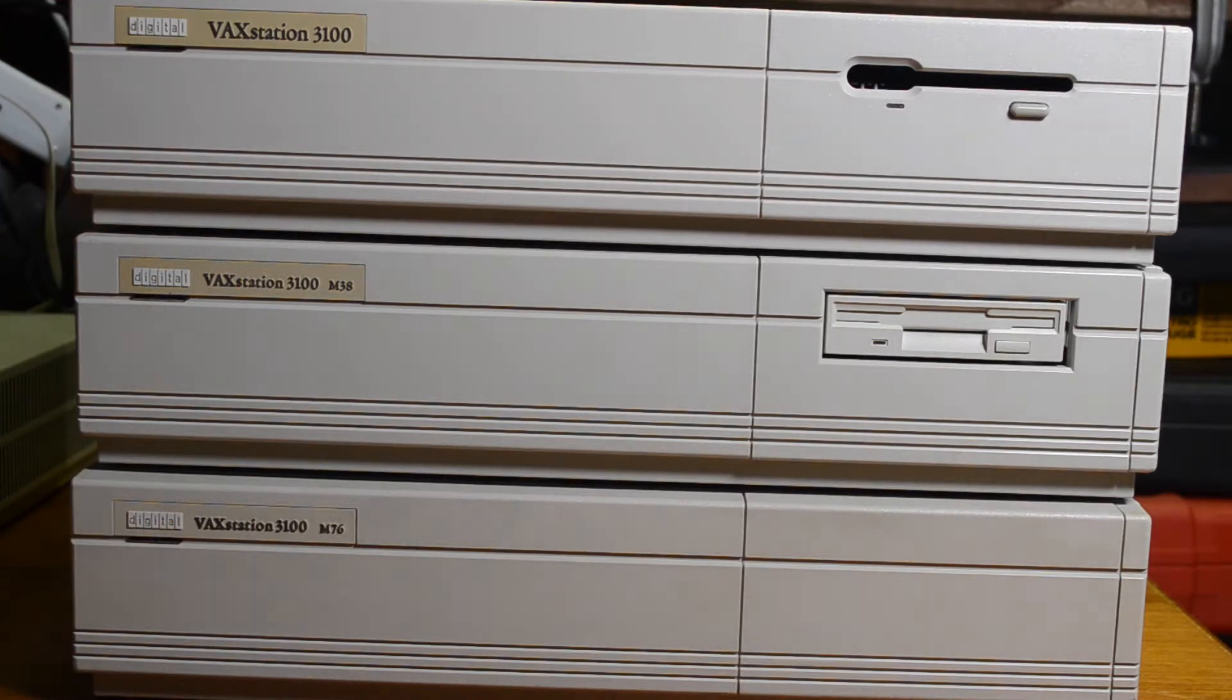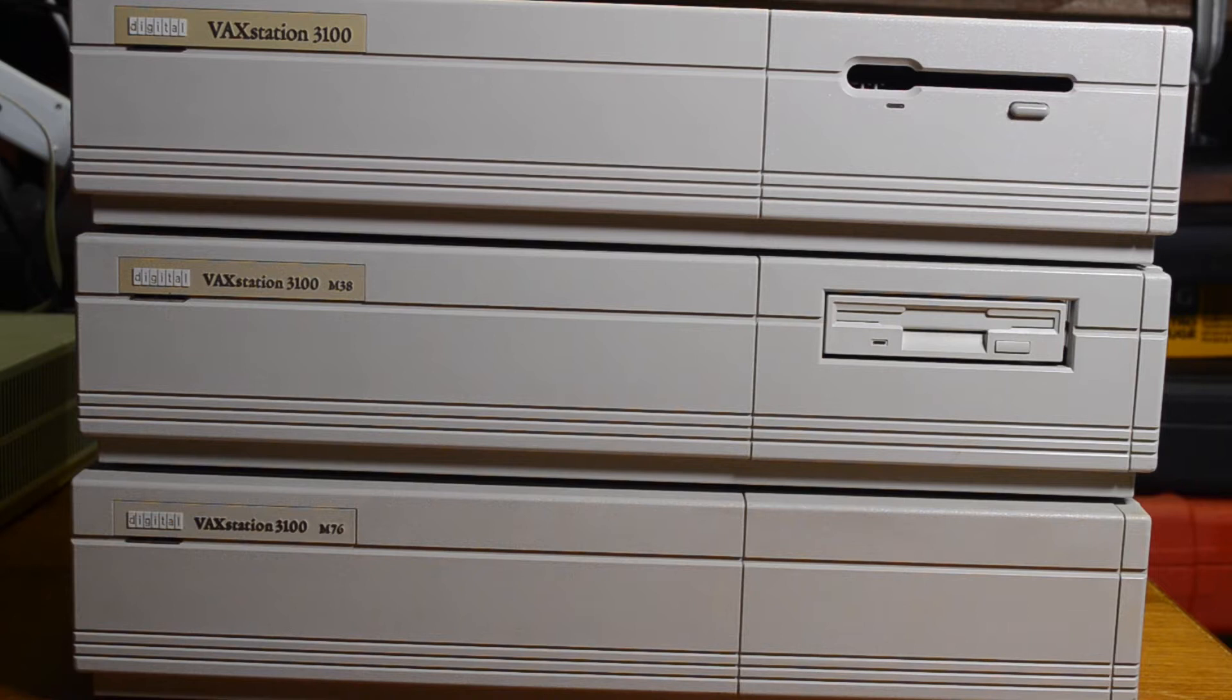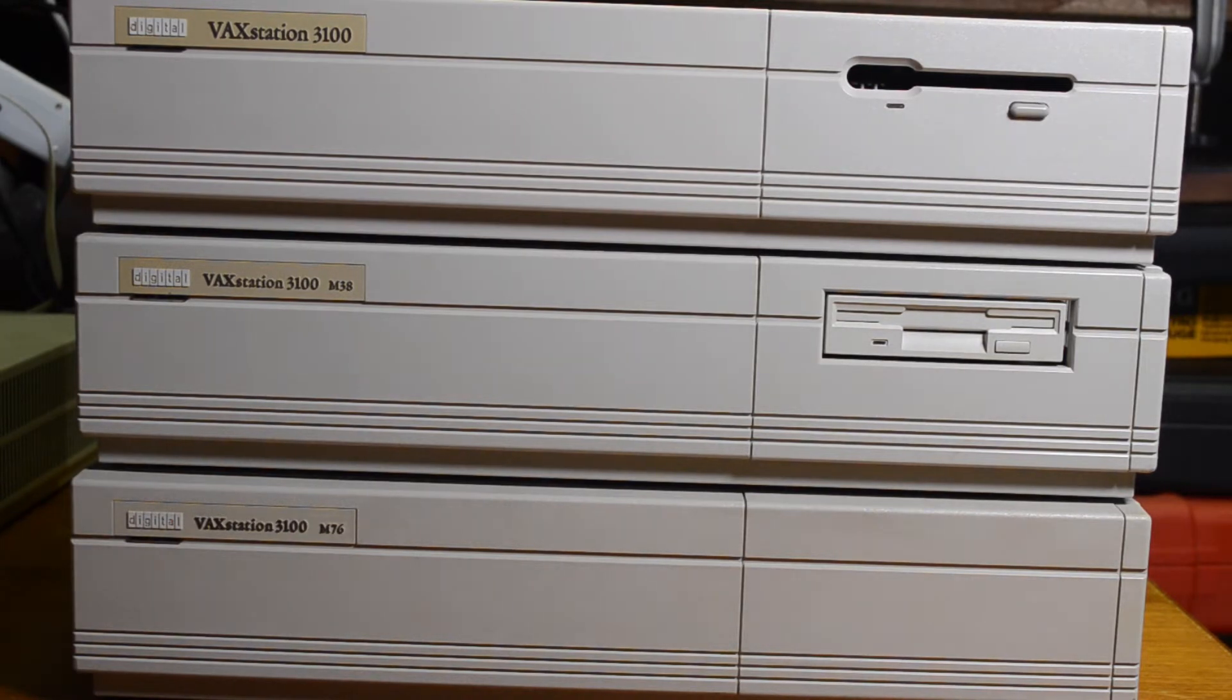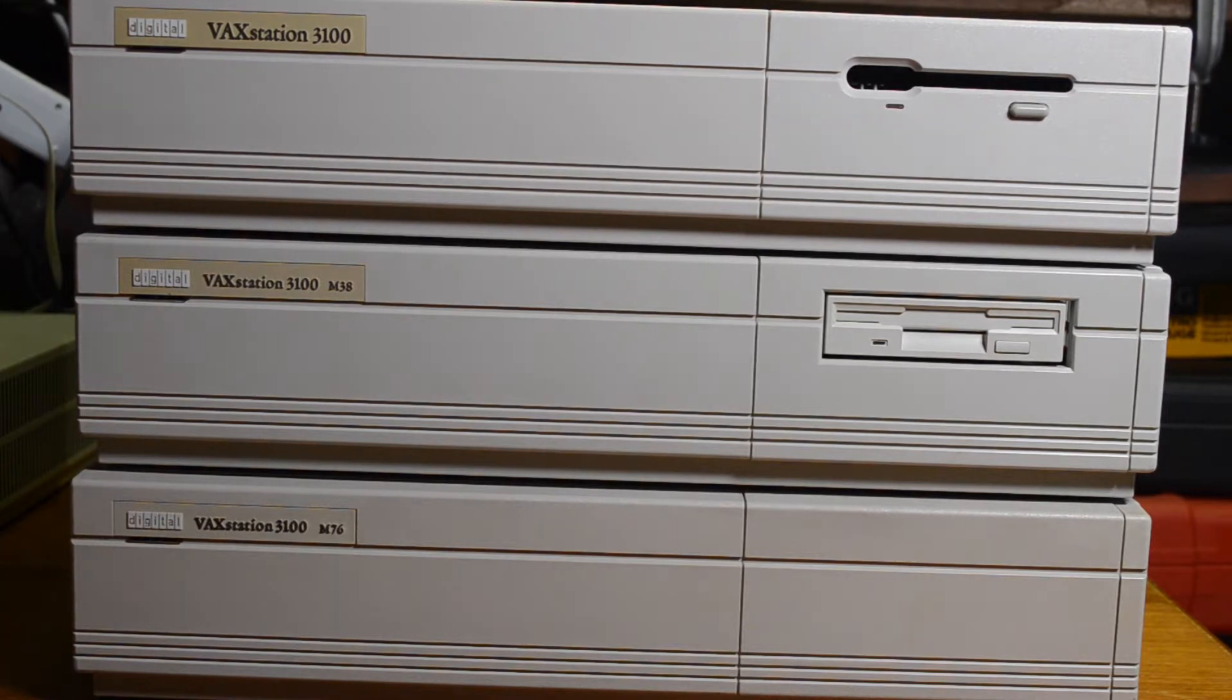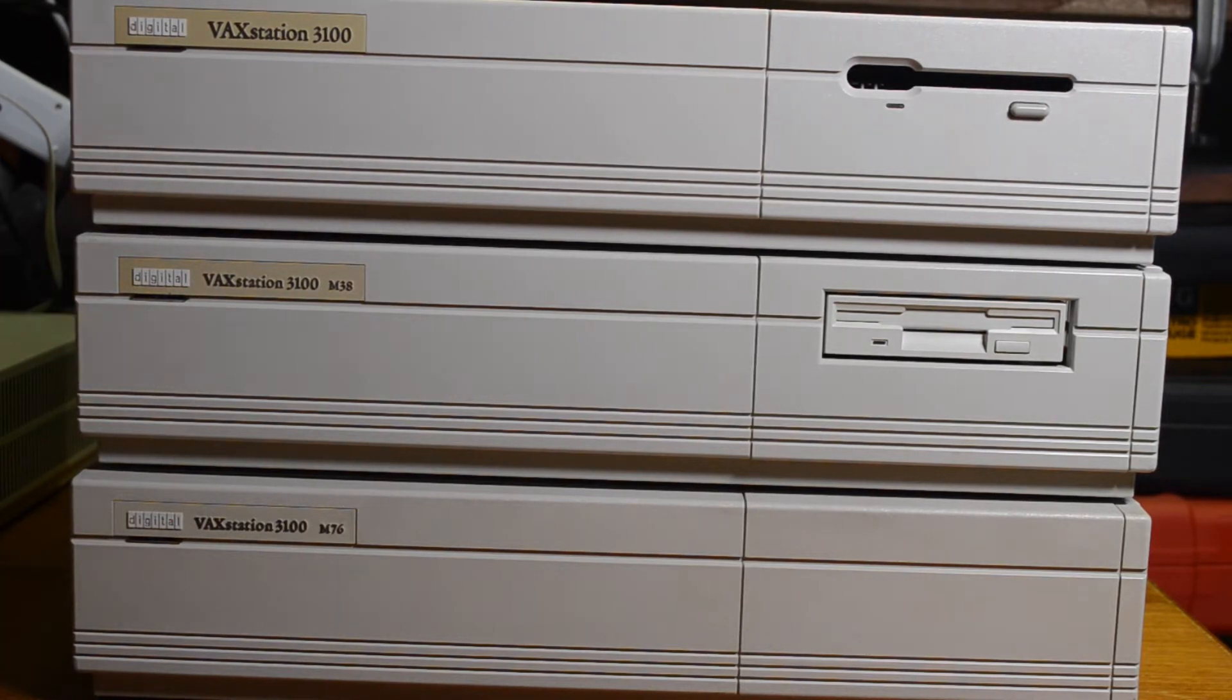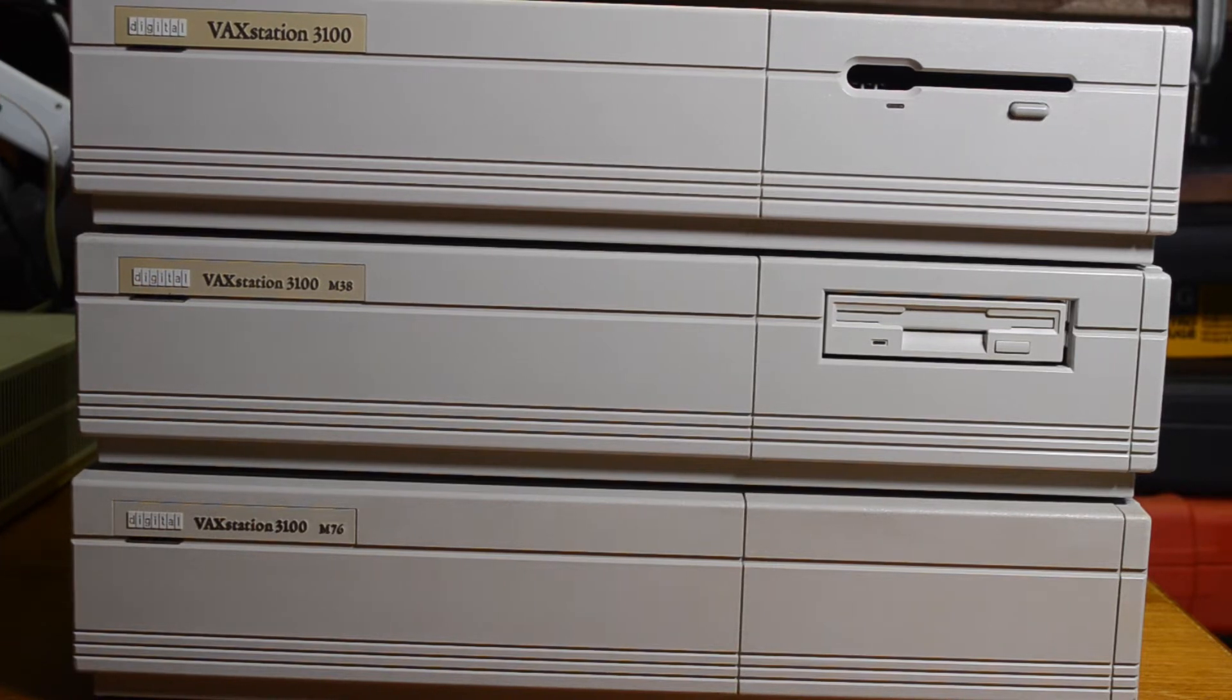The 3100 is a popular machine with hobbyists because of its size and low power usage and the fact that you can use just about any SCSI 2 hard drive in them. You don't need to use the original digital drives. Today we're going to concentrate on this one, the Model 30, as my Model 38 is currently not functioning, and the 76 is quite different inside.